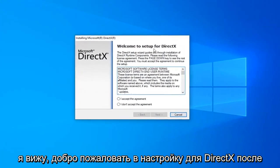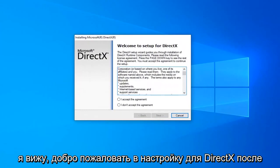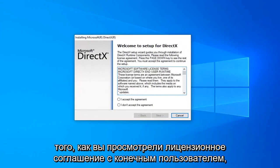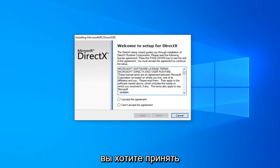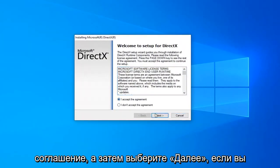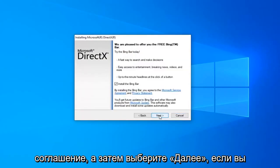It's going to say Welcome to Setup for DirectX. After you've looked through the end user license agreement, you want to accept the agreement and then select Next.